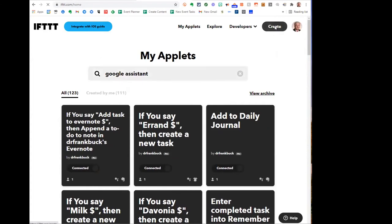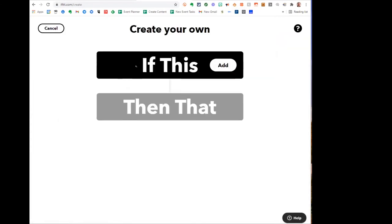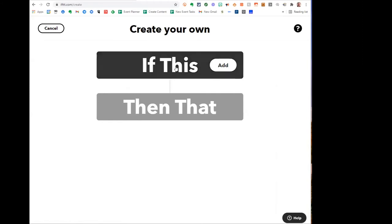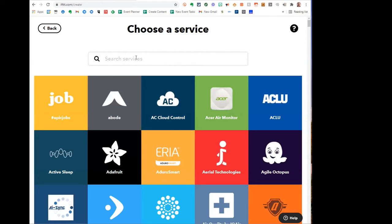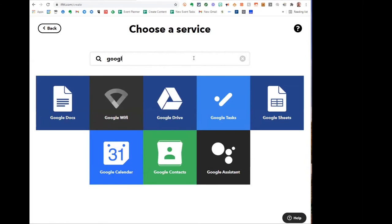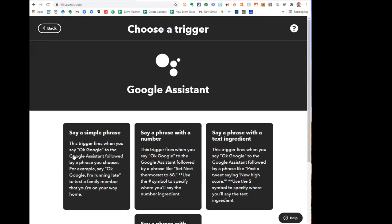I would go up to Create, and I always get the statement 'If This.' I click 'If This' and I'm presented with a number of different services. I want to use Google Assistant, so I start typing Google and there it is. I'm presented with three different choices, and in each of these I want to say a phrase with a text ingredient. In other words, I want to be able to say something like 'this morning' or 'tomorrow morning' — that's the phrase — and then whatever follows that is the text ingredient.